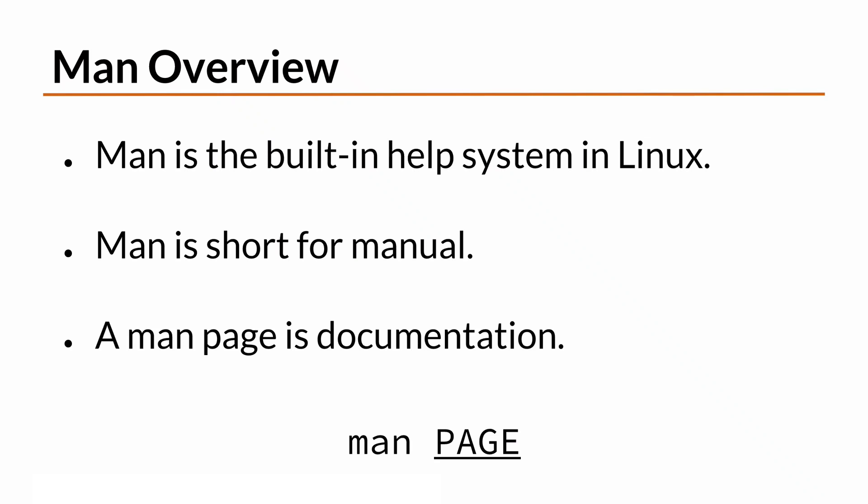First off, MAN is the built-in help system in Linux. MAN is short for manual, and a MAN page is simply the documentation for a given program or command.